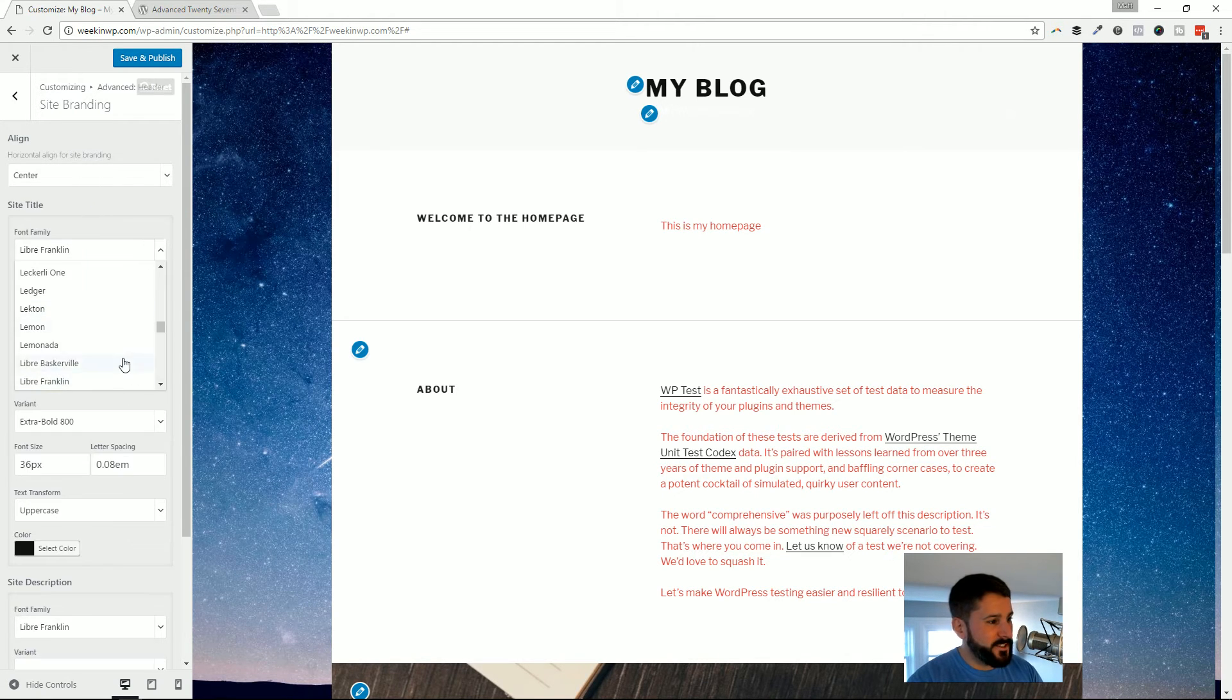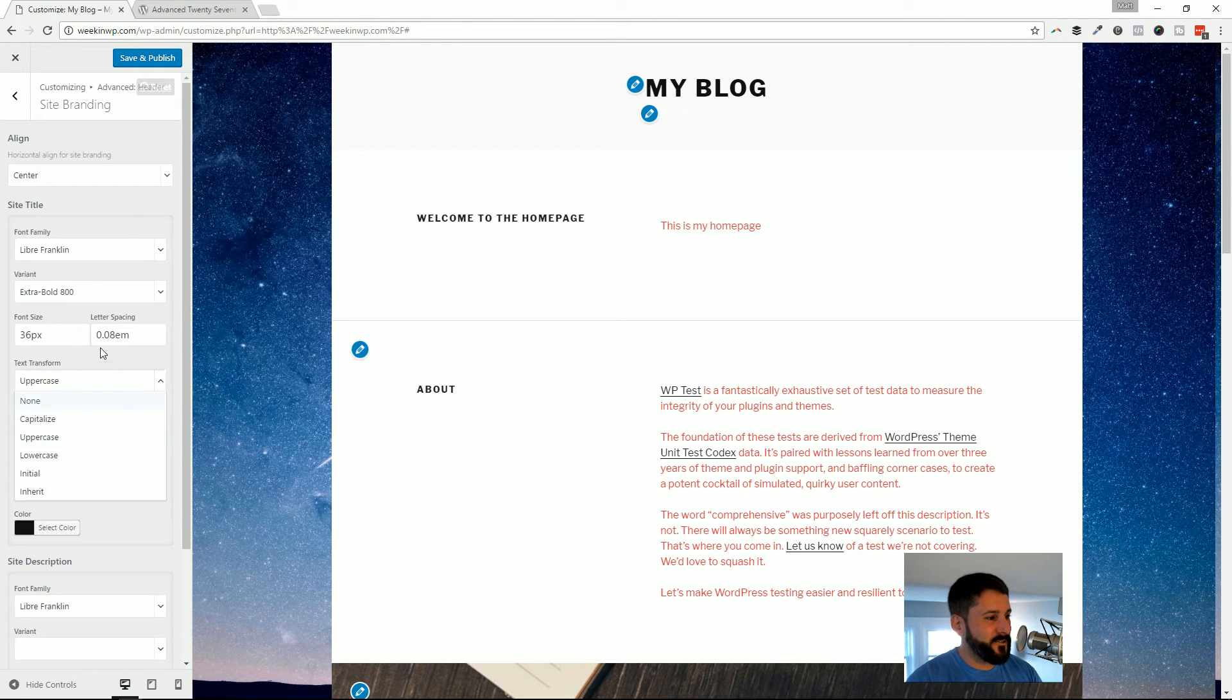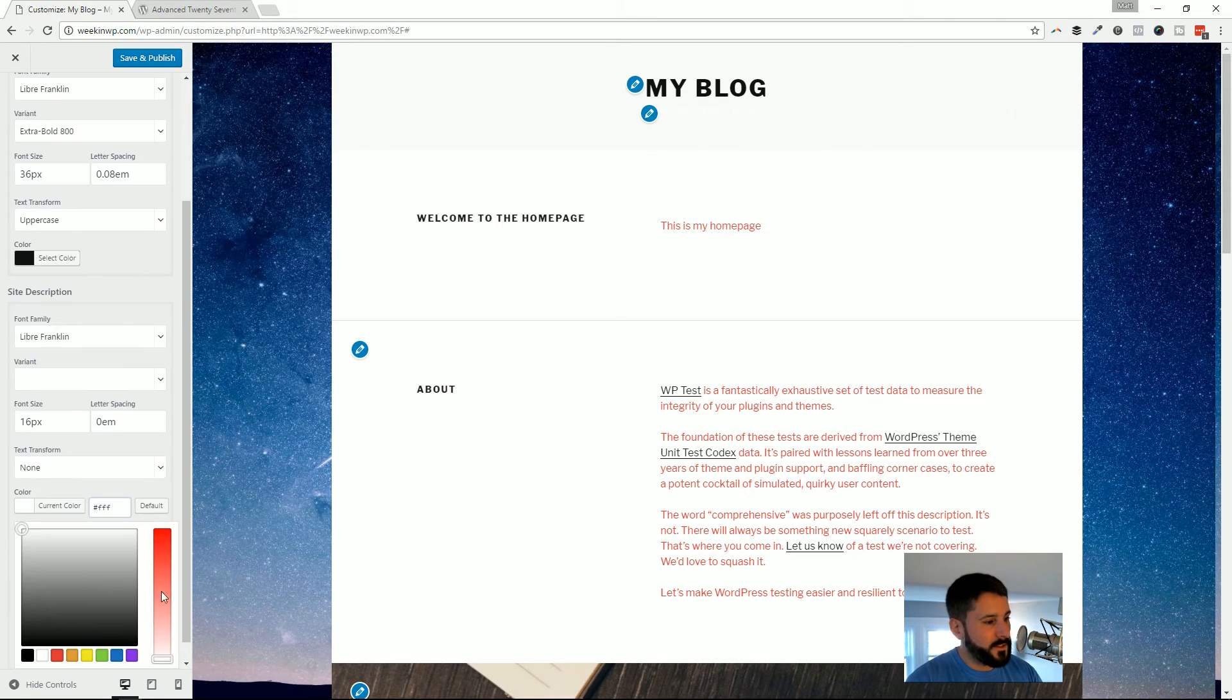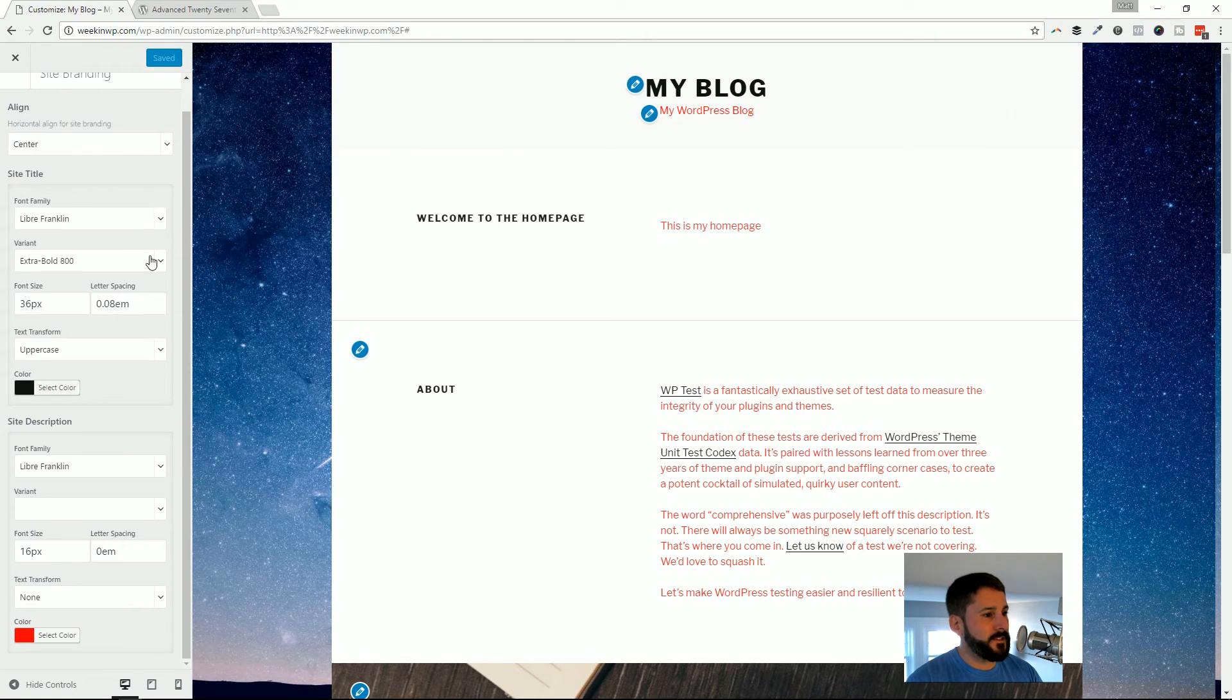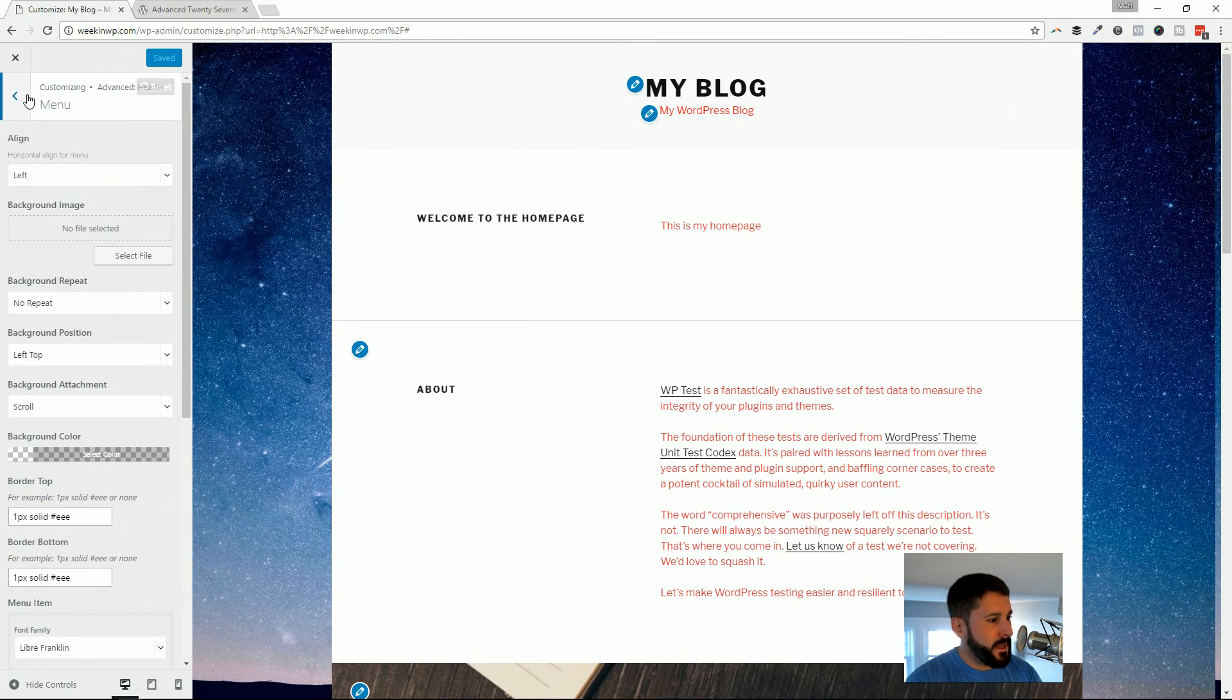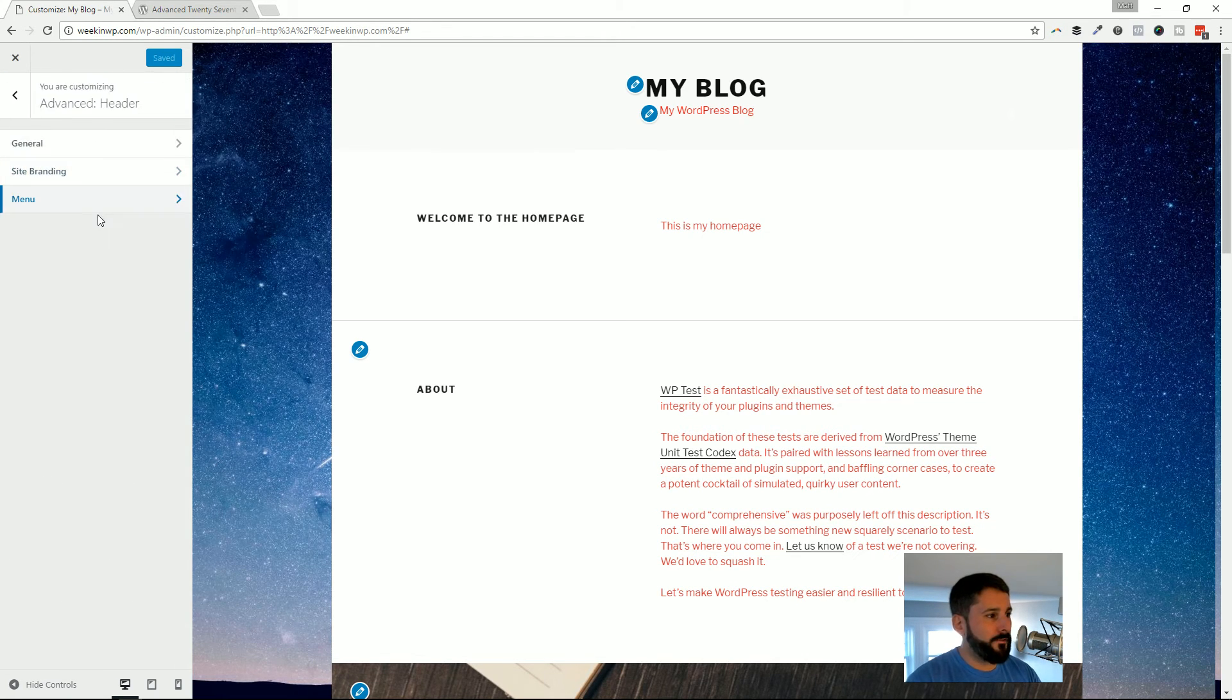And then you get all of these options to change fonts, font sizes, letter spacing, text transformation. I mean, it's pretty powerful stuff. I'm not going to go through all of them here, but you can just see from all of these options, we can do a lot with the Advanced 2017 plugin. And for the menu section, again, same thing. You can add borders, you can change the font colors. It's pretty darn powerful.